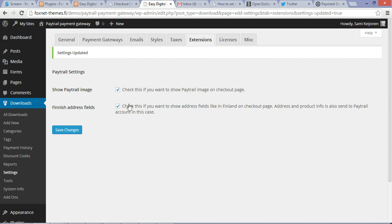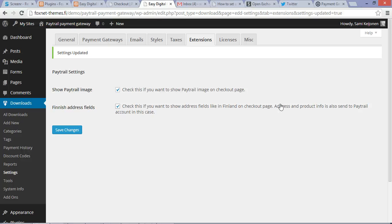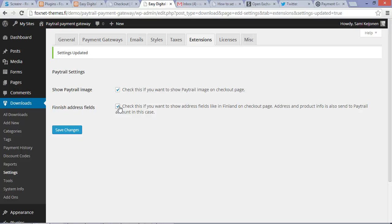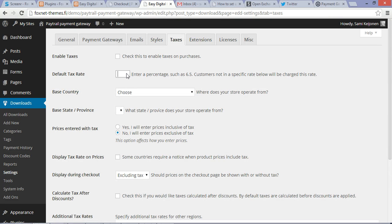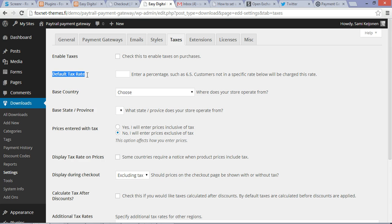If you're going to check this, the Paytrail payment gateway plugin is going to send these extra fields like address and product info into your Paytrail account. If you're going to check this Finnish address fields on, it's going to send also your tax rate into your Paytrail account. And if you're going to leave this empty, that's the default tax rate, then the Paytrail payment gateway is going to send 24% tax rate by default.